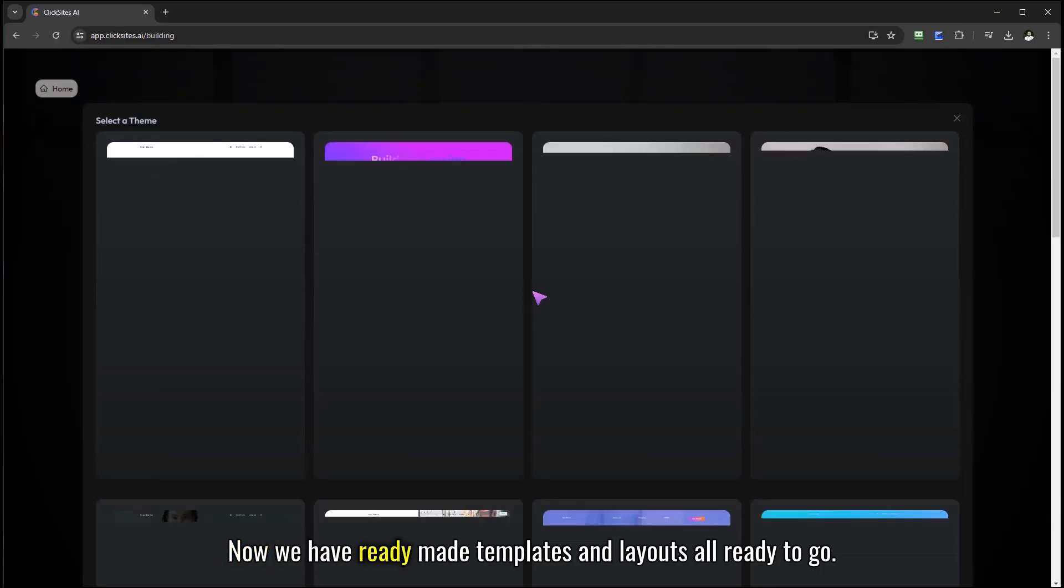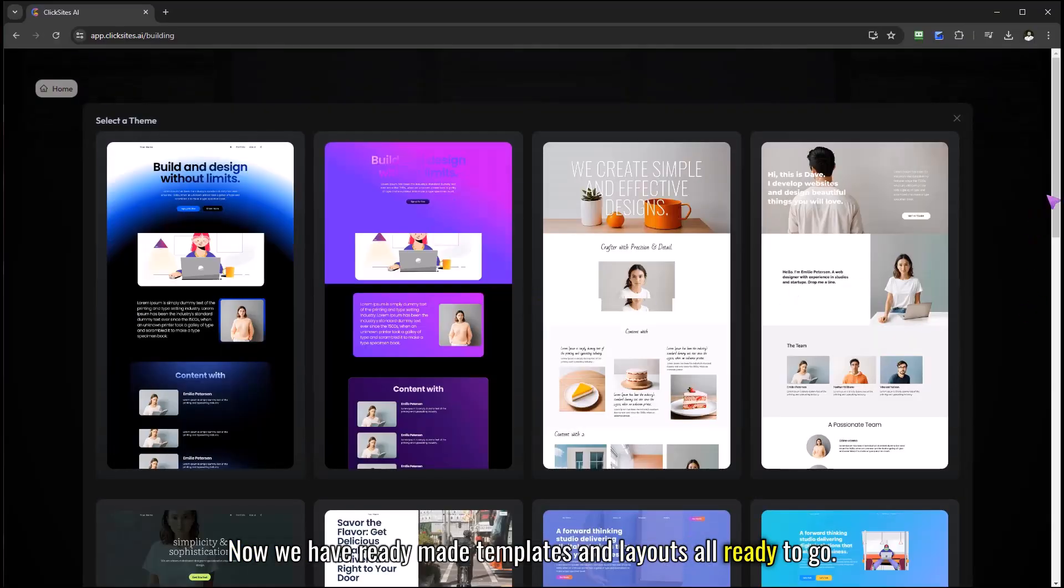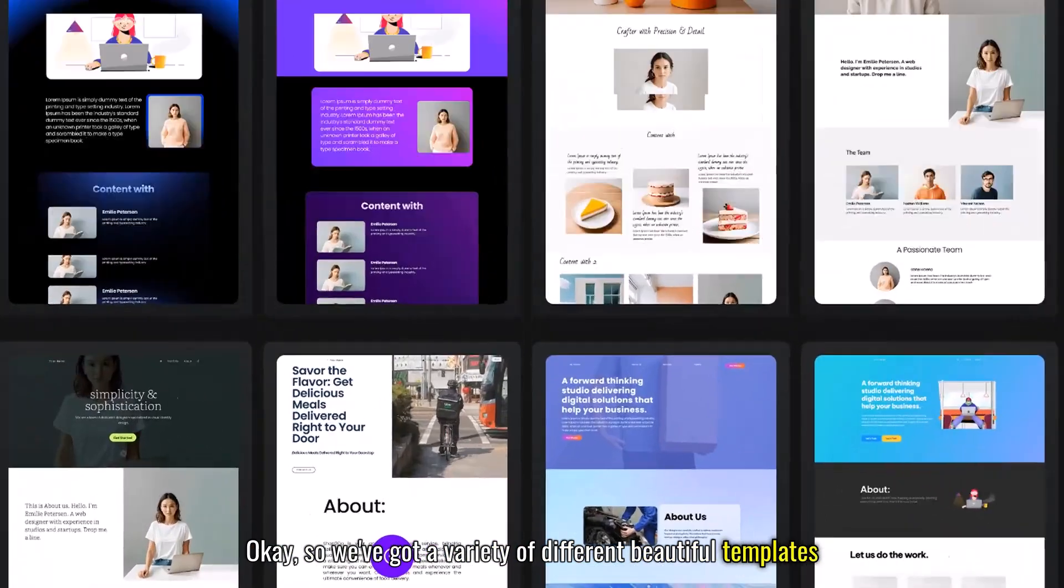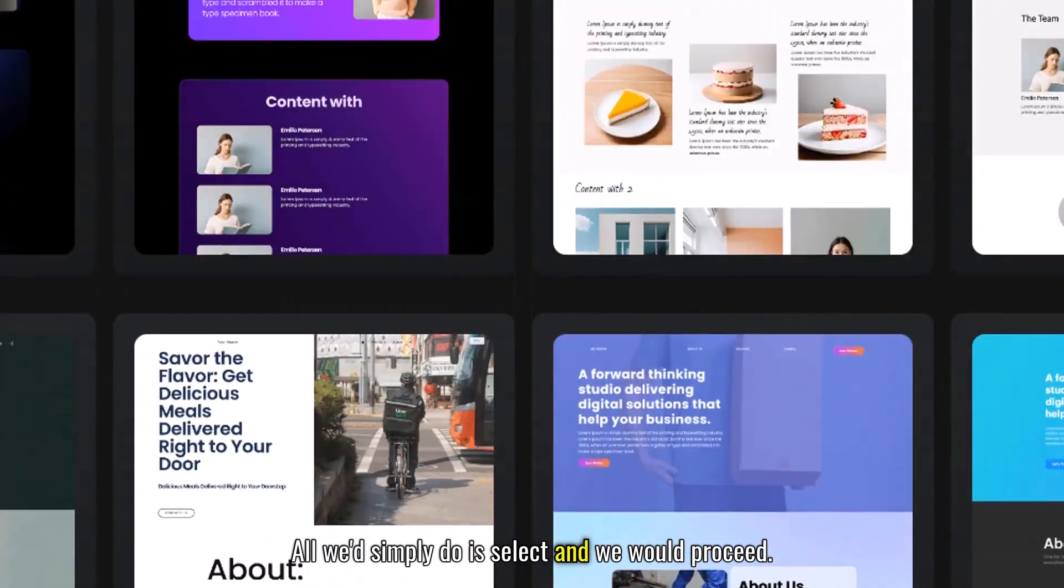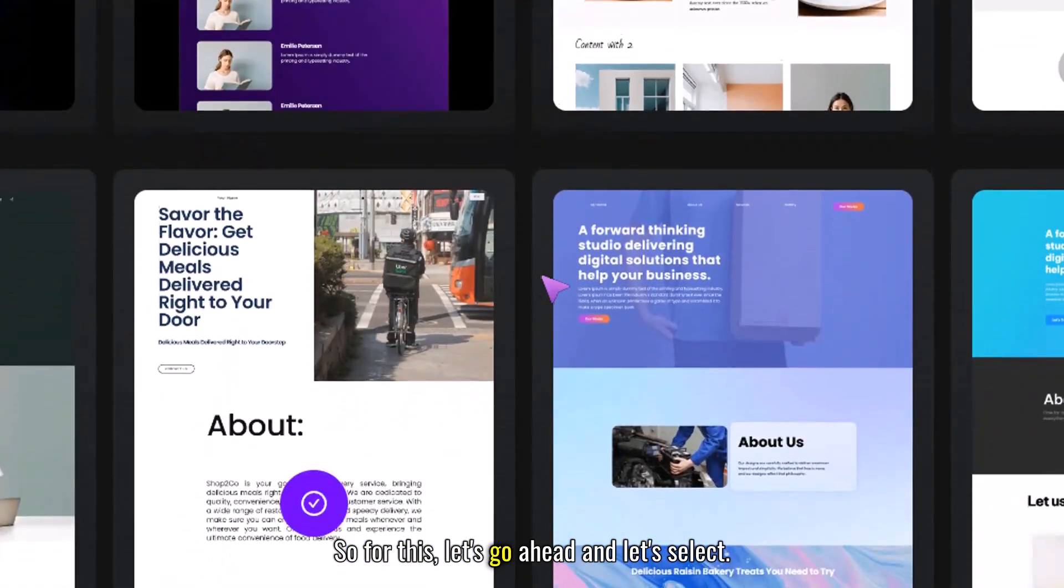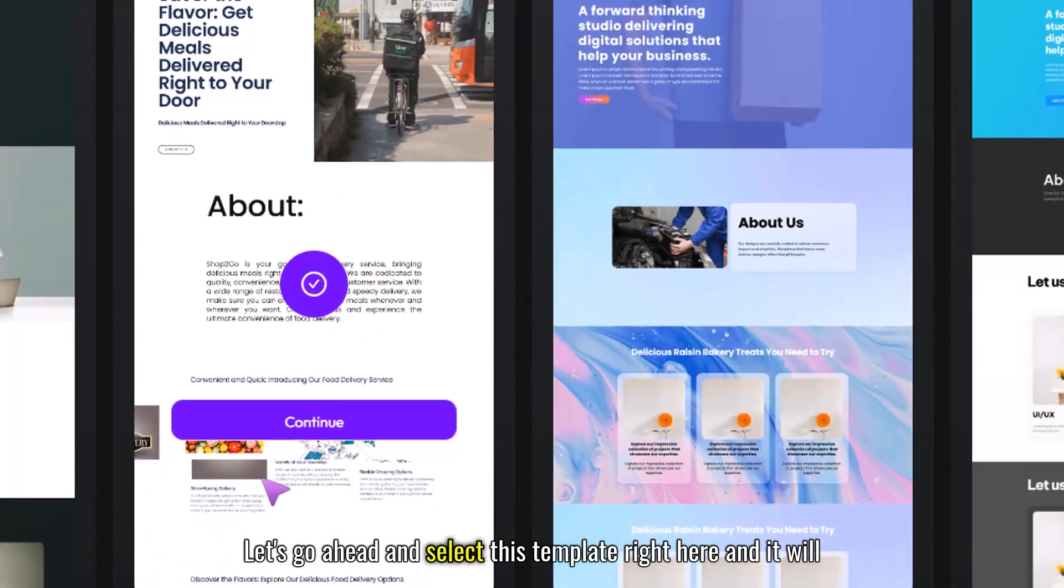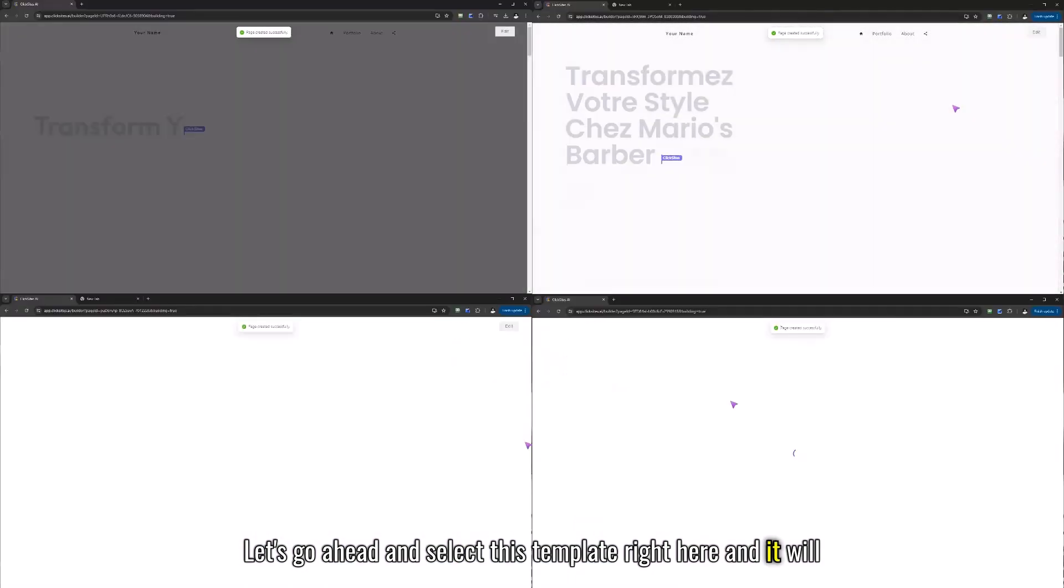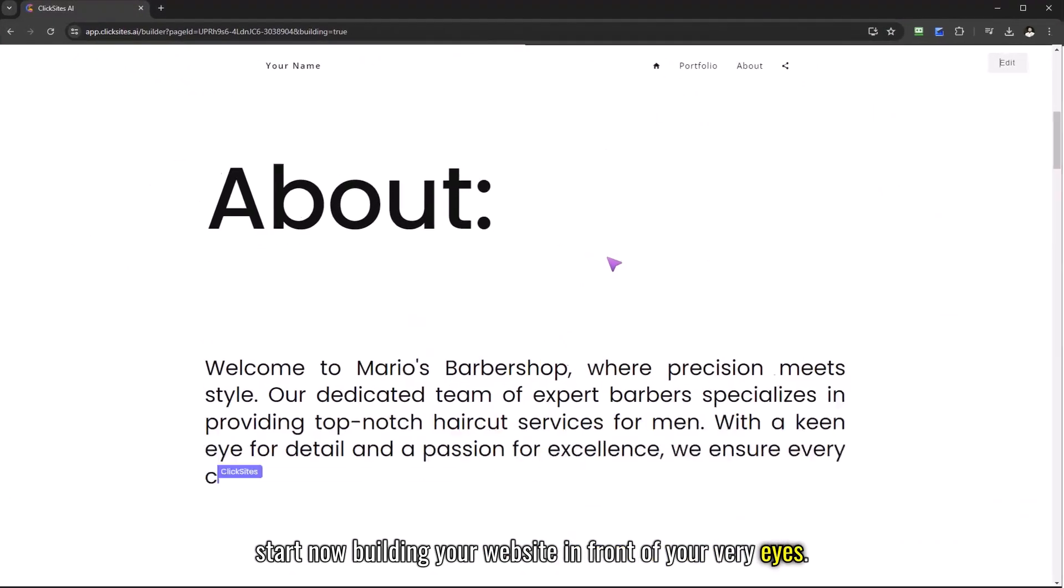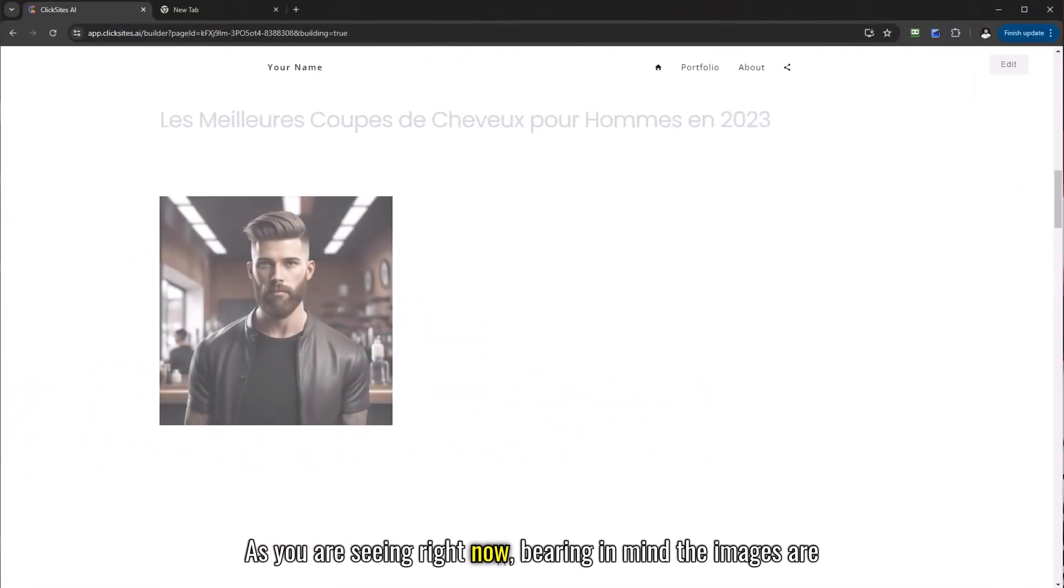Now we have ready-made templates and layouts all ready to go. We've got a variety of different beautiful templates we can choose from that all we'd simply do is select and we would proceed. So for this let's go ahead and select this template right here and it will start now building your website in front of your very eyes as you are seeing right now.